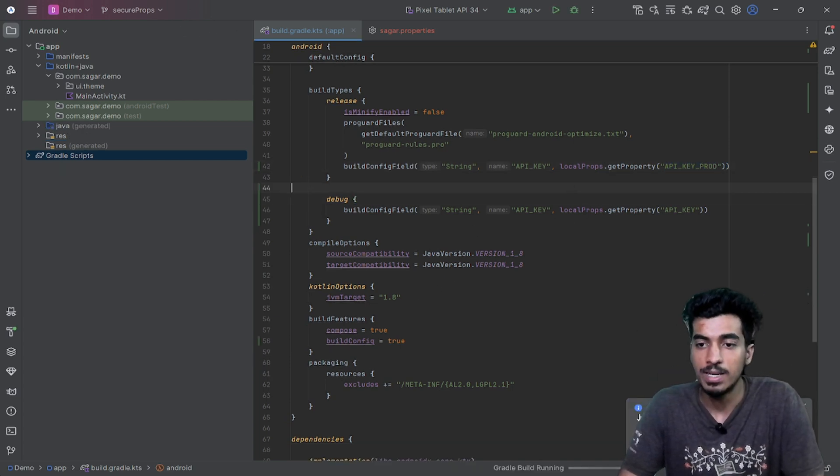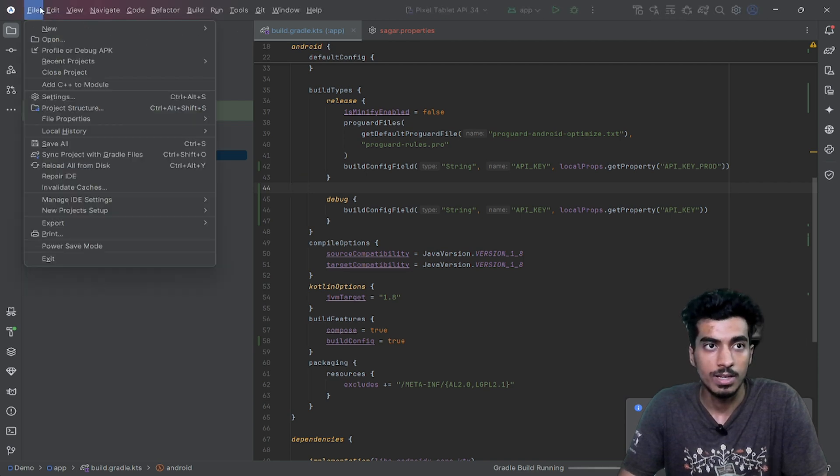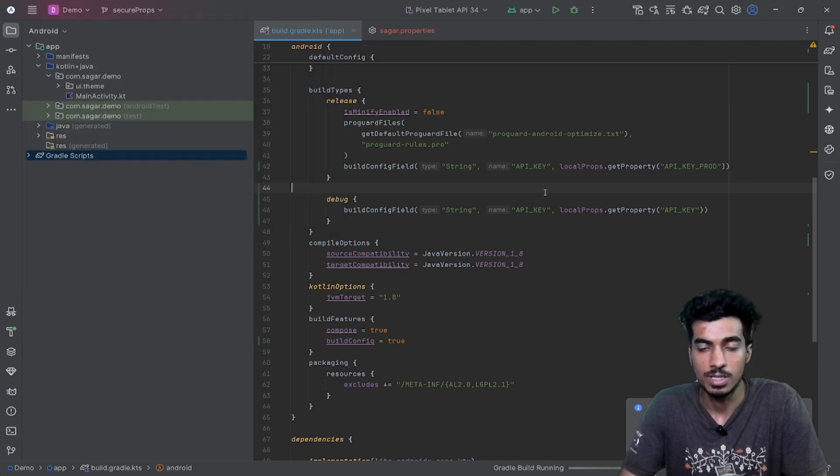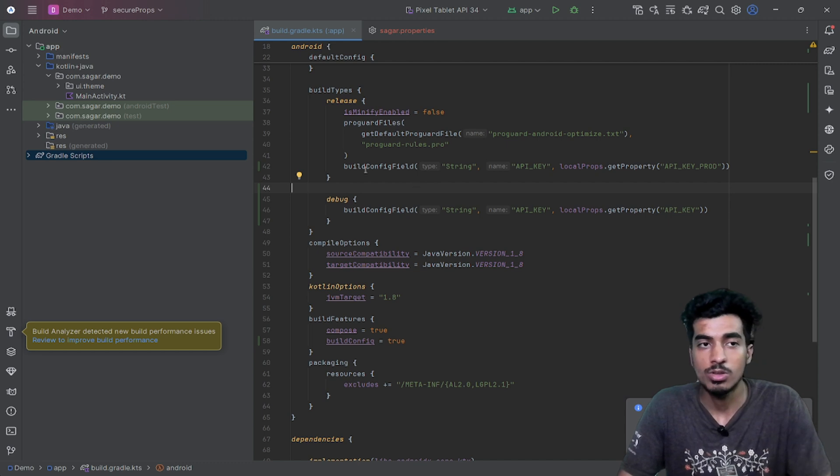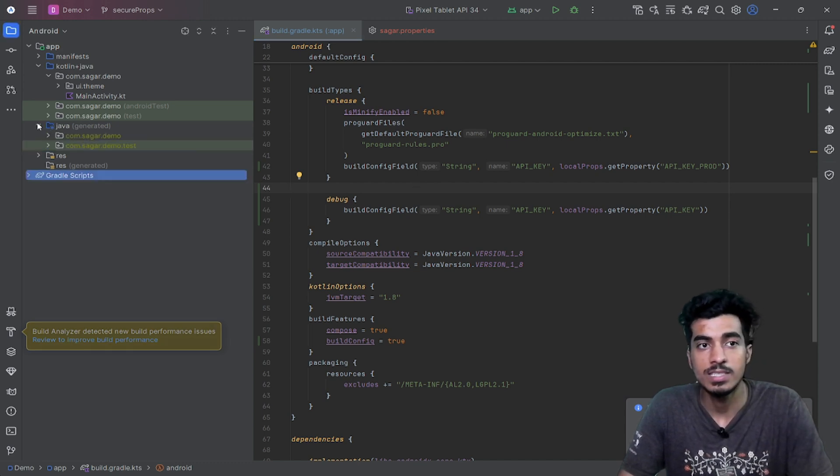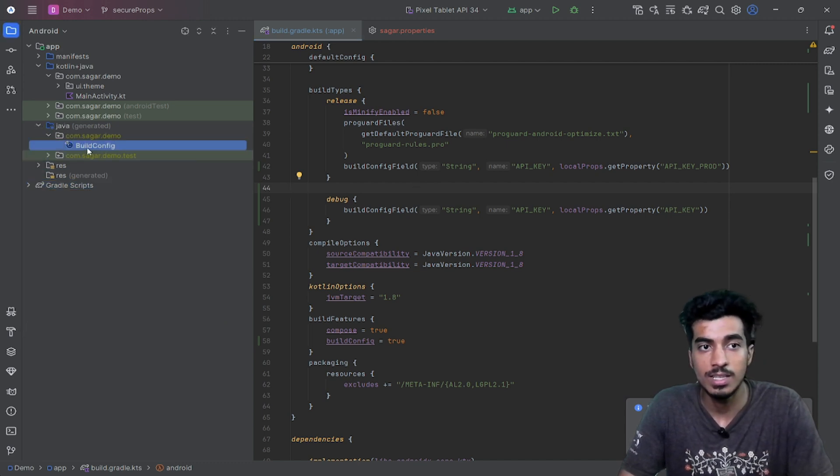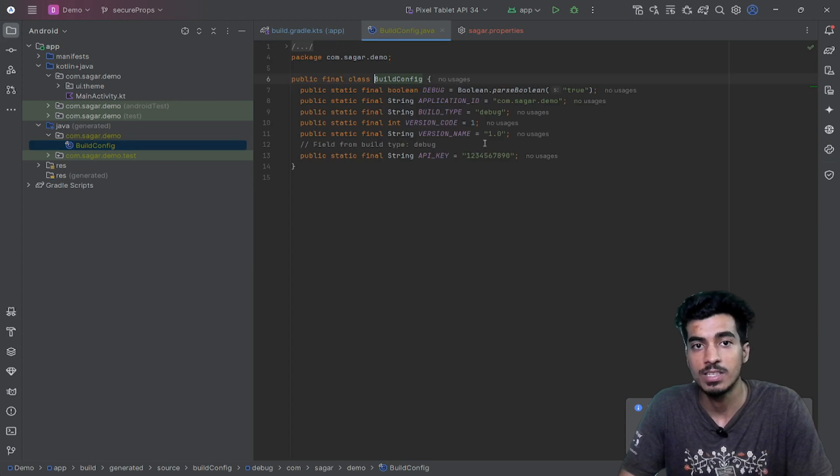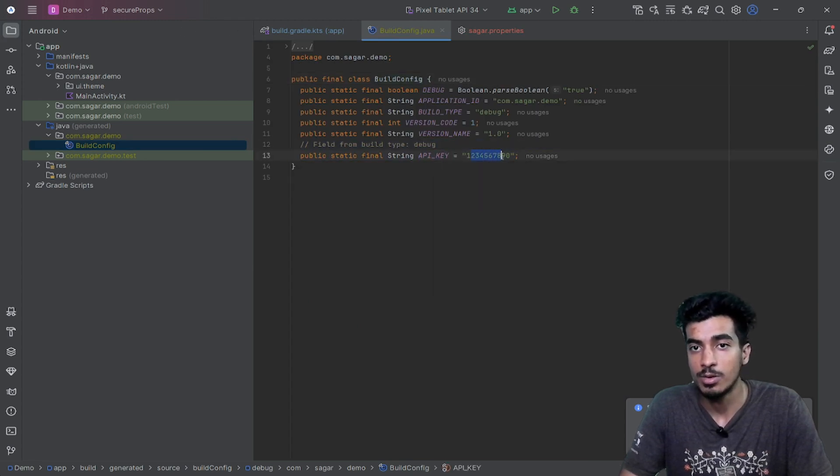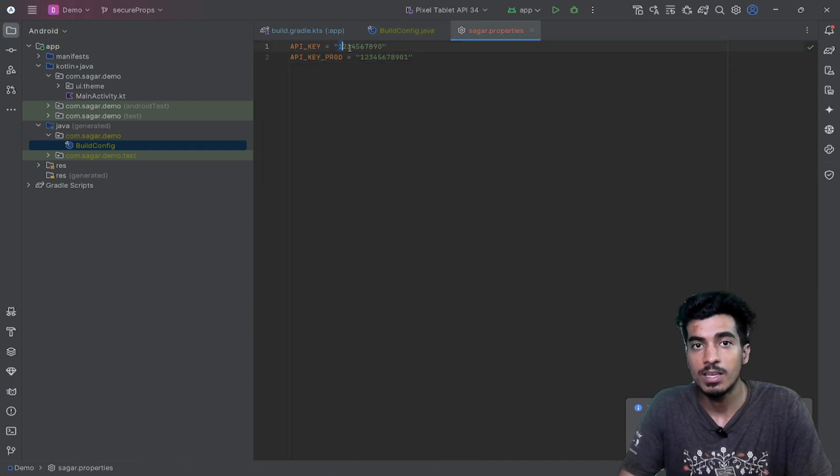If I build my project, you can build it from here—Build and Rebuild Project. Okay, so the build is done. Here you can see there is a java generated folder. You can see there is a build configuration file and it contains a field API_KEY, and you can see 120 which is our API key for debug type. Here you can also see the comment.